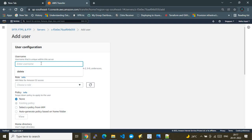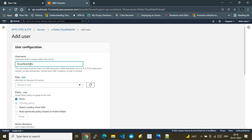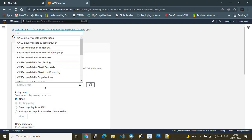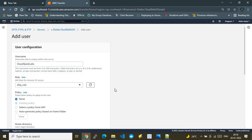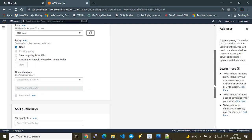I set the username as 'cloudquicklabs' and assign the IAM role we created earlier — 'SFTP_role'. For the policy option, since the role already has the policy attached, I leave it as 'None', though in production it's recommended to scope down user permissions using IAM policies or auto-generated session policies.